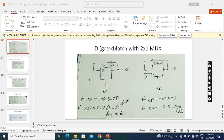This is a positive level latch because there is no bubble at the enable. When I apply 1, I am selecting input D, so D will go to the output. If D is 0, I get 0 at the output; if D is 1, I get 1 at the output. When I apply 0, I am getting Q at that input. So the next state Q(N+1) will be the same as the previous state Q(N), meaning hold is happening.